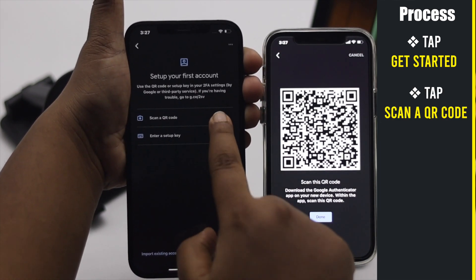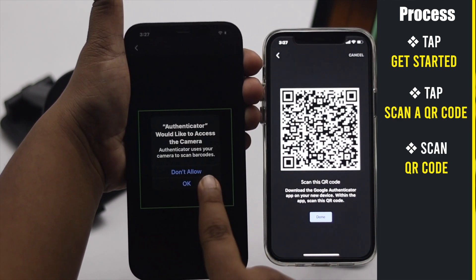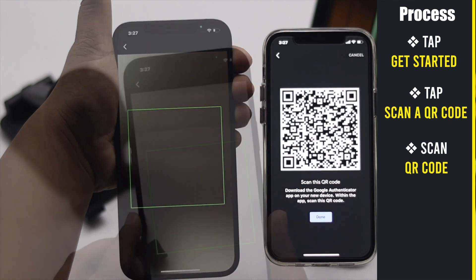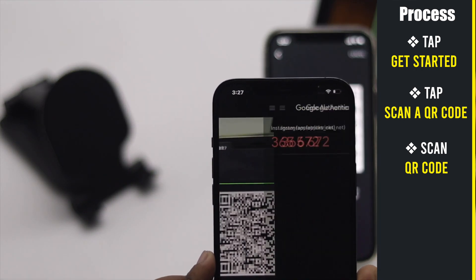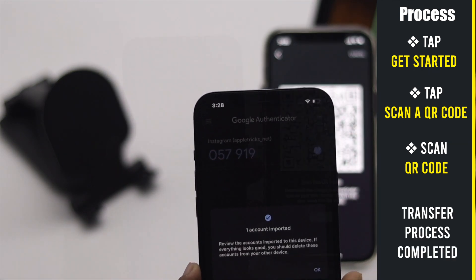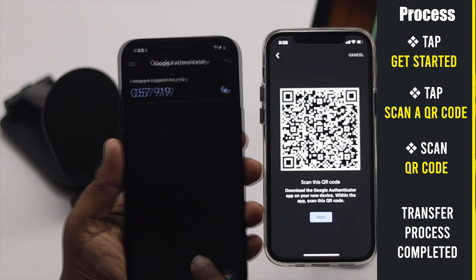Now open the Google Authenticator app on the new iPhone, tap Get Started, then tap Scan the QR Code. Scan the QR code shown on the old iPhone and your accounts will be exported.